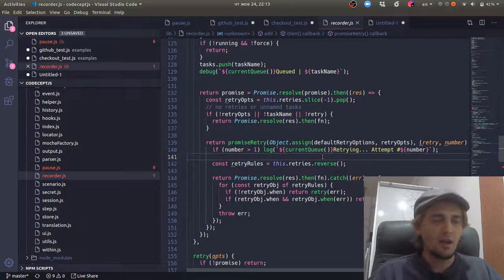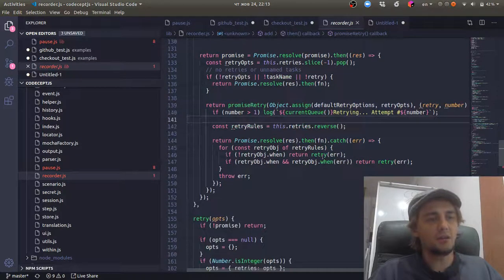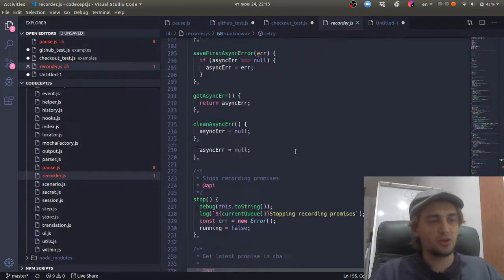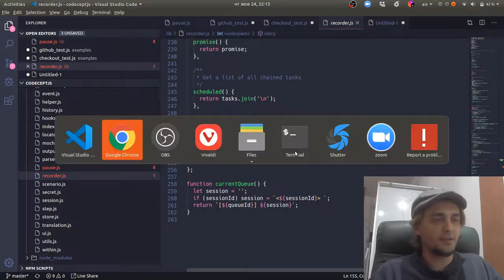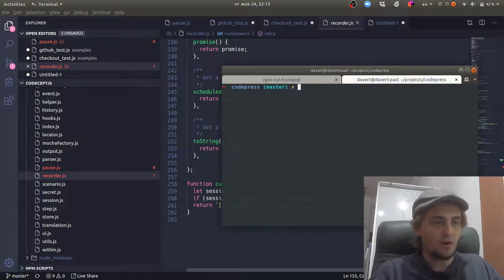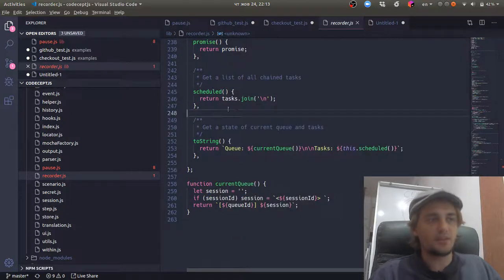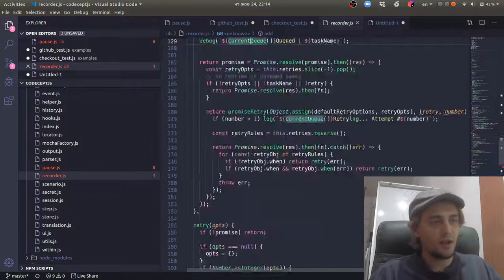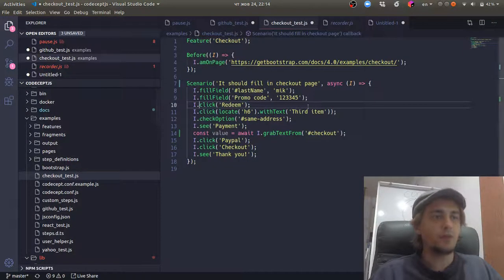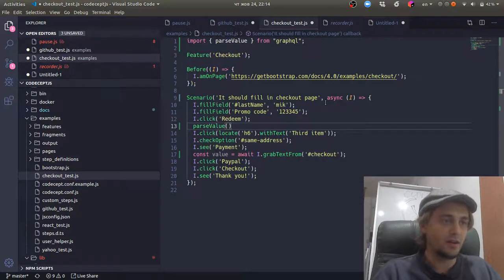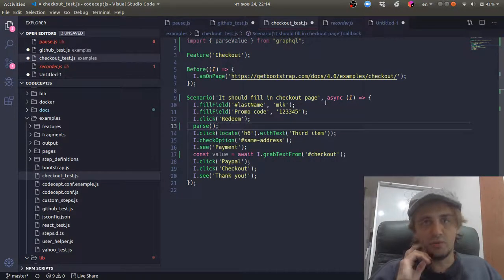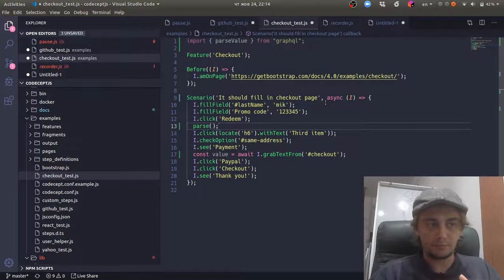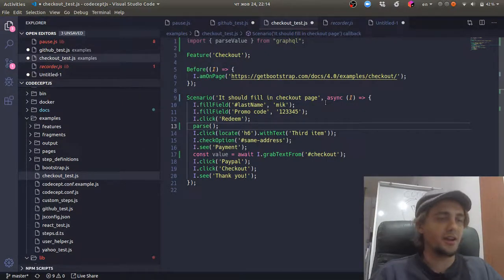That happens pretty much in web testing and recorder can automatically retry the last failed step for you. So you see it really has methods to do so. If you execute CodeceptJS tests with verbose mode, you will probably see all those promises recorded into the recorder. Actually, recorder is also very powerful because it can handle some commands like pause. Pause is a very complicated command because it actually sends commands to the browser and allows dynamic control.